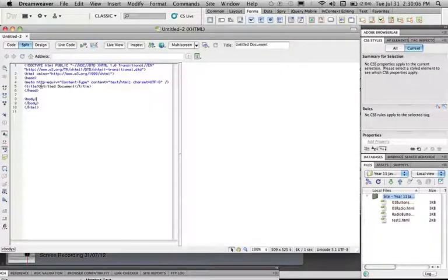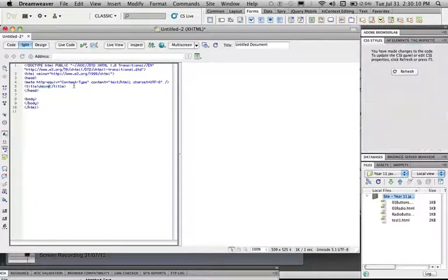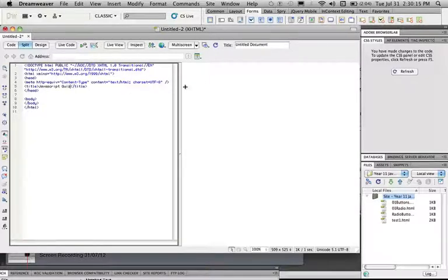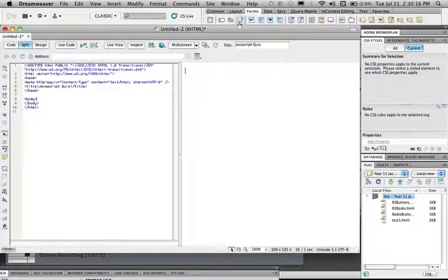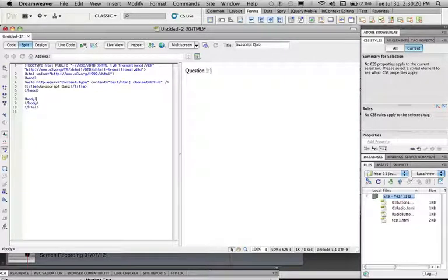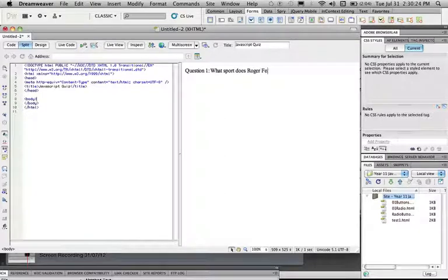So what we're going to do is we're going to start with a title because untitled document looks terrible. So JavaScript, if I can type, JavaScript quiz. Then what we're going to do is we're going to have a question. So question 1, what sport does Roger Federer play?